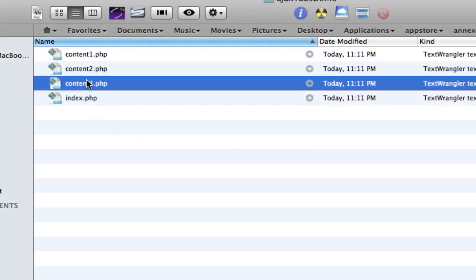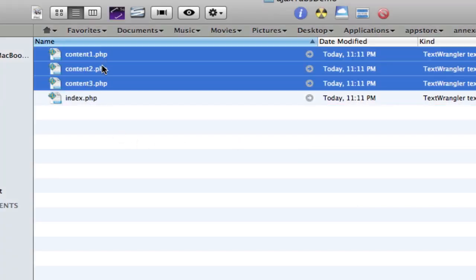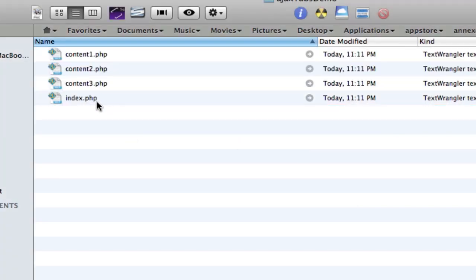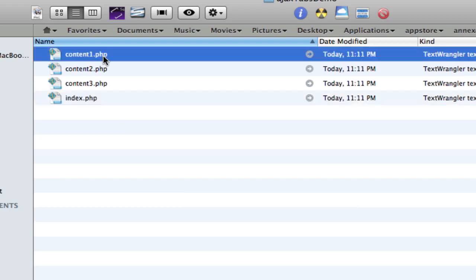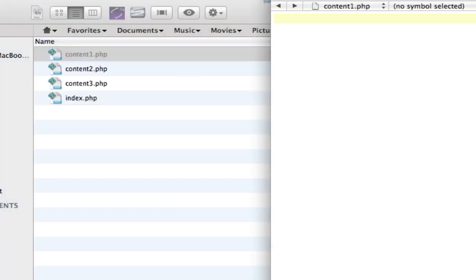So we've got our three content pages. We're going to have three tabs, and then we've got our index page.